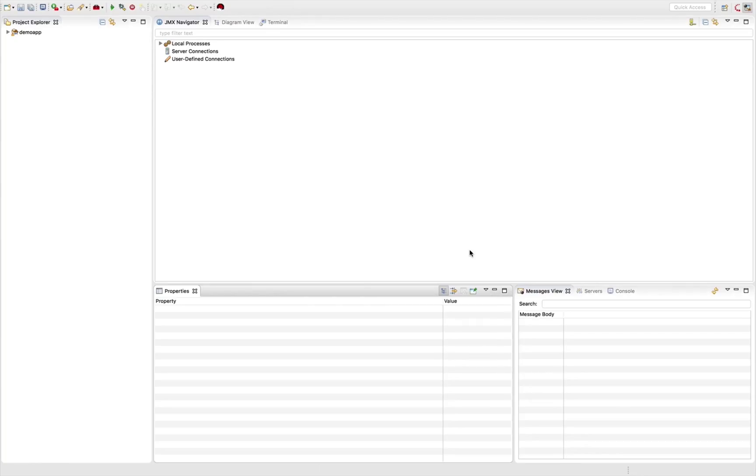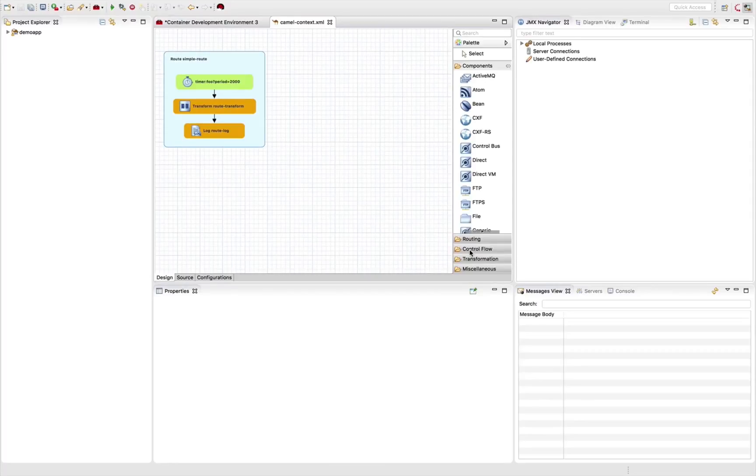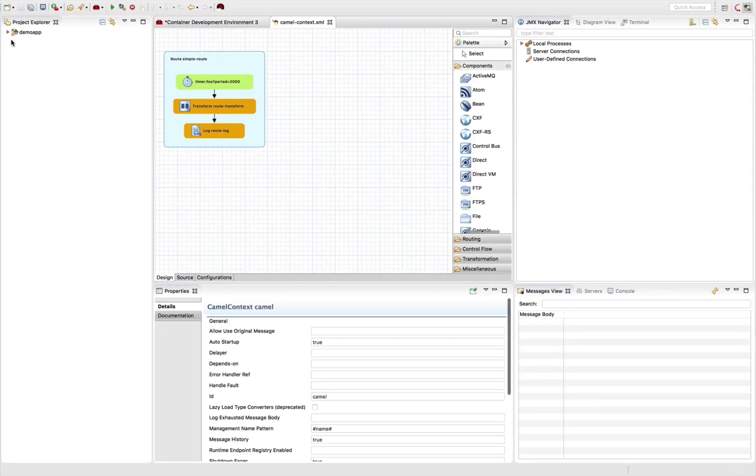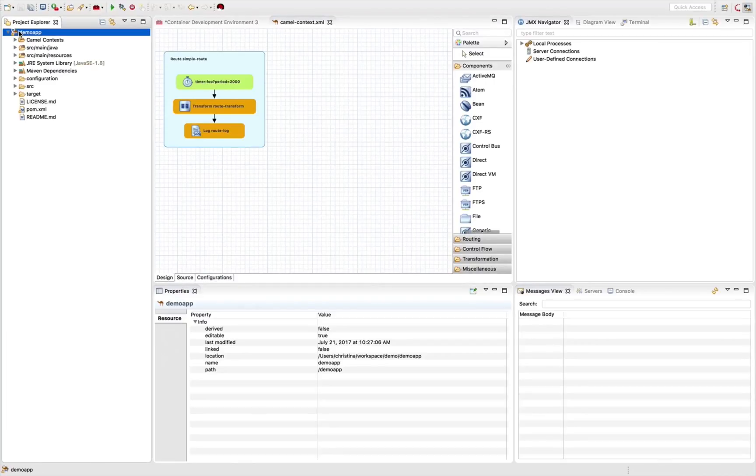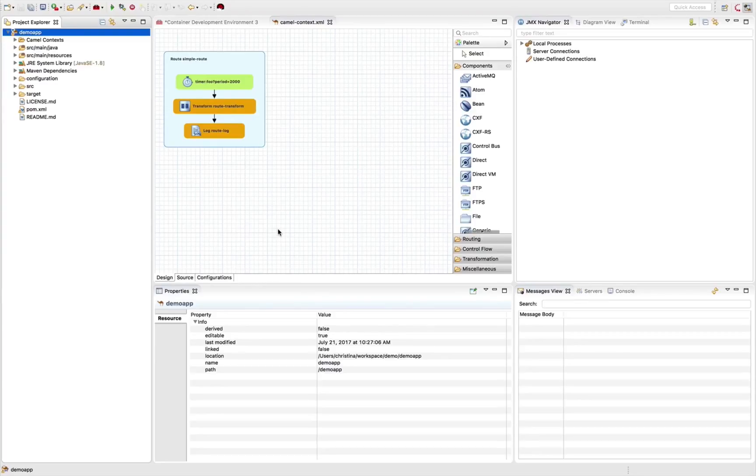You don't have to do that. But it's probably more convenient because we're developing a Fuse application. So take a look at the folder structure of Fuse. And on the right hand side or the center of your canvas, you'll see Camel routes.